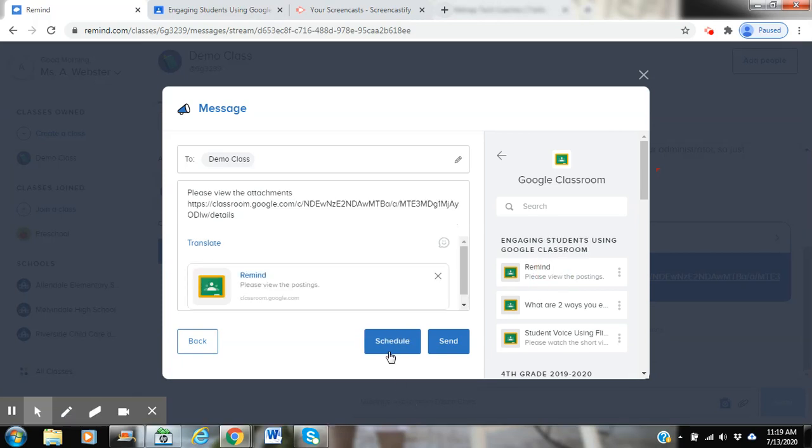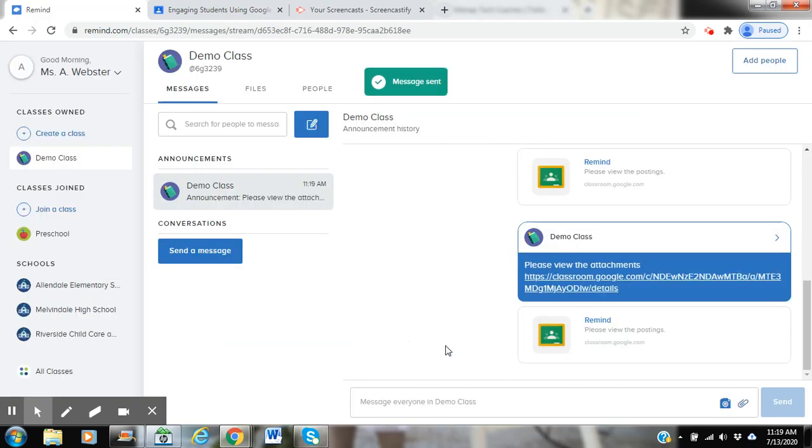I can either schedule the message to post at a later date, or I can click Send. Once clicking Send, I'll get a notification that my message was sent.